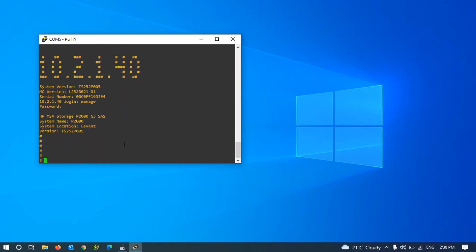Okay, with a set password command, we can set the password for the manage user.